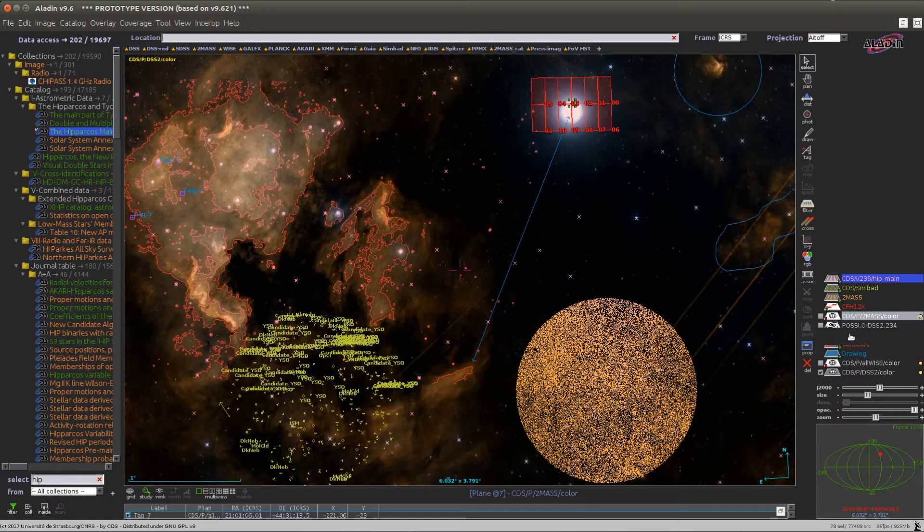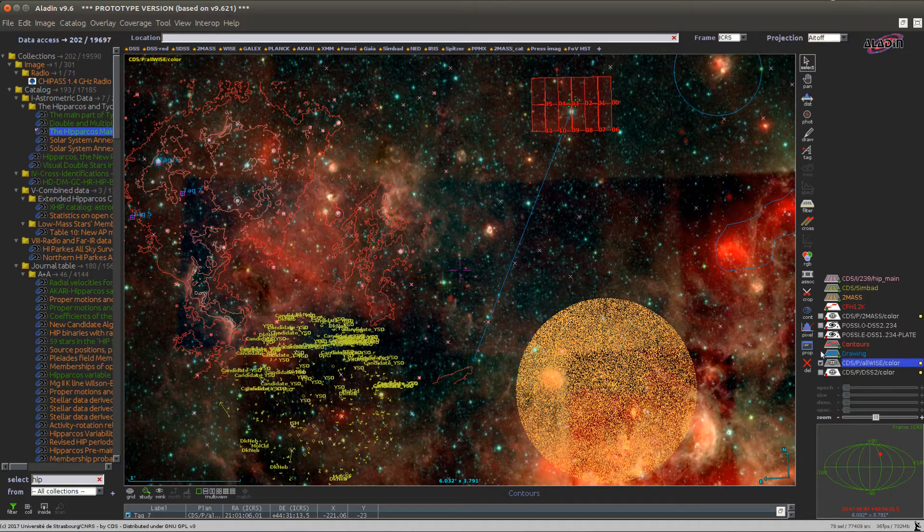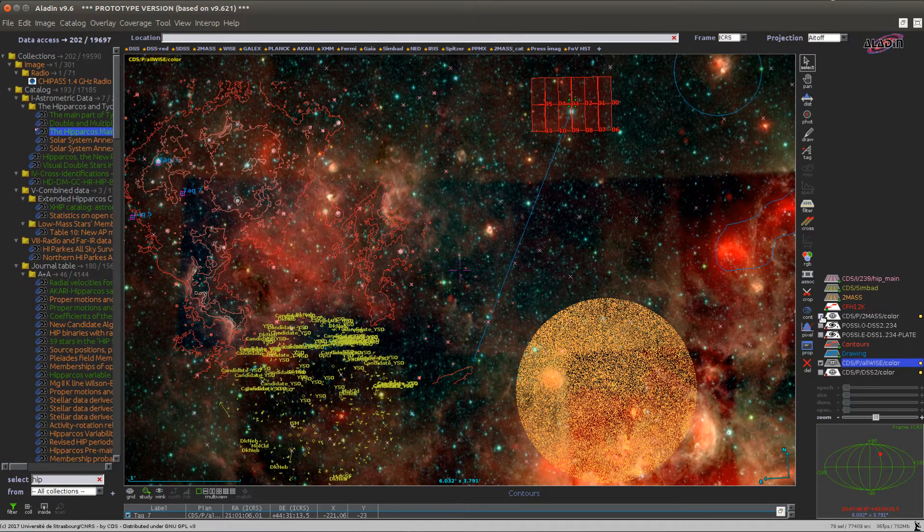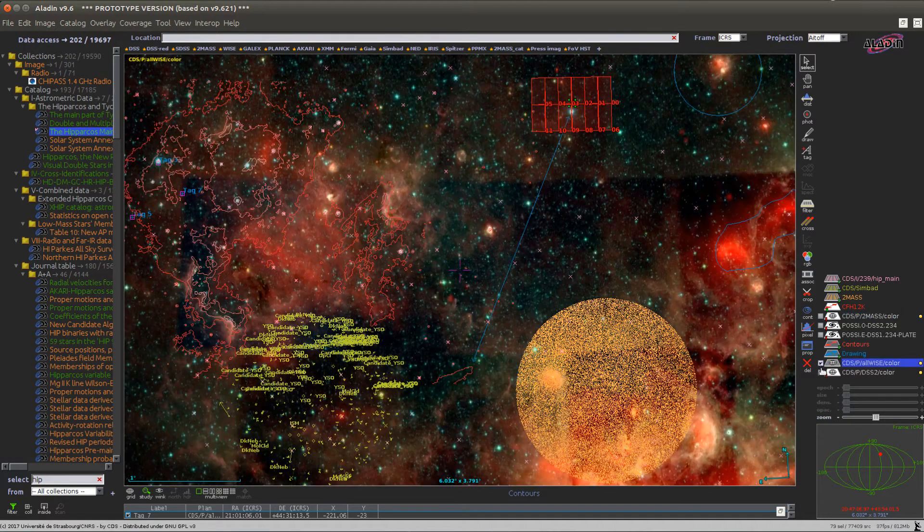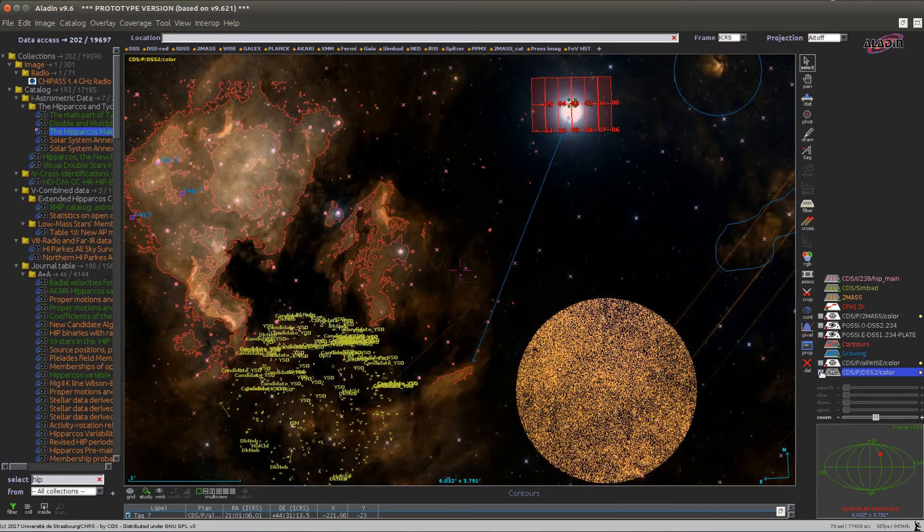Clicking on the checkbox allows you to change the reference plane, so I can switch from 2Math to Allwise or DSS.